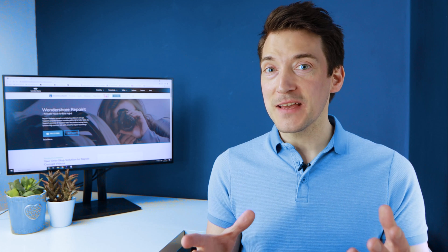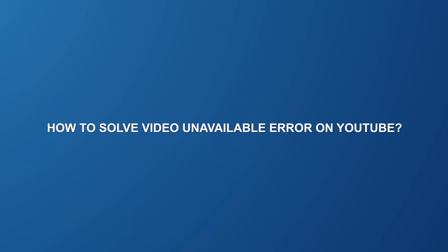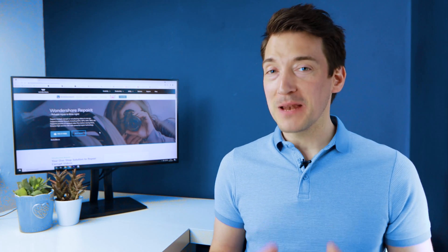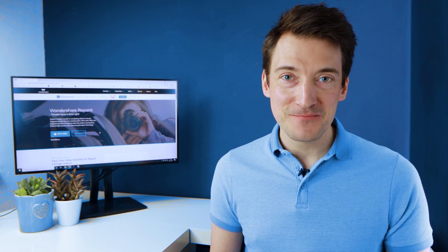But now onto our first fix on how to solve the 'video is unavailable' error on YouTube. YouTube is one of the biggest video platforms on the web and is capable of playing back videos in 4K resolution.